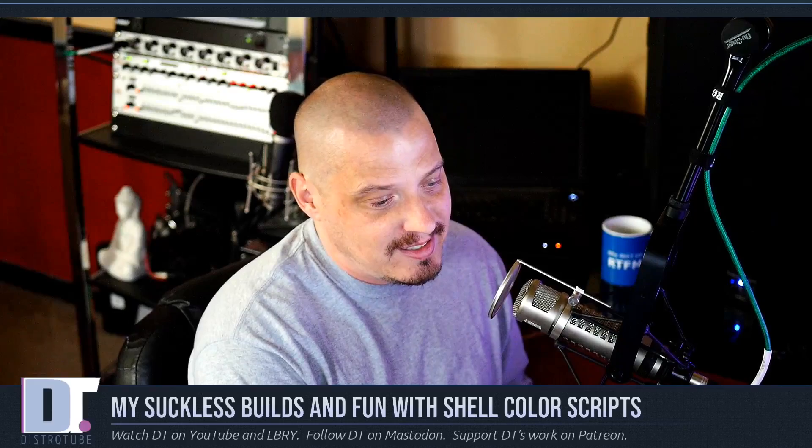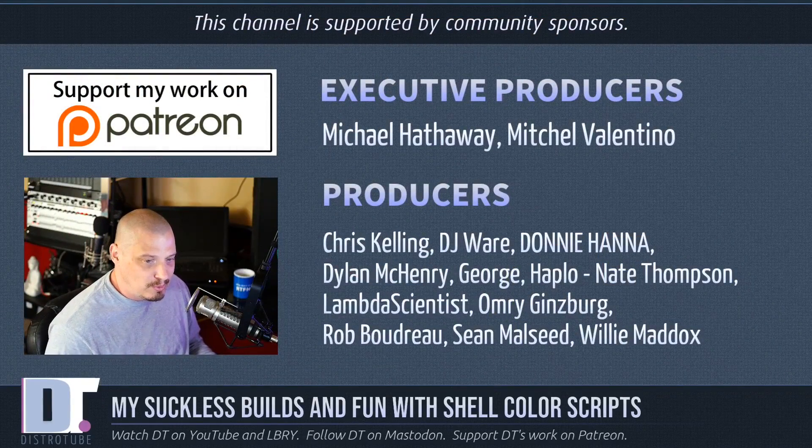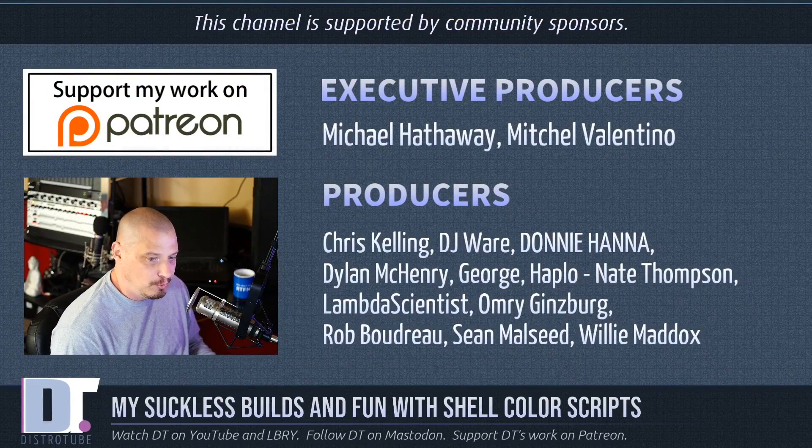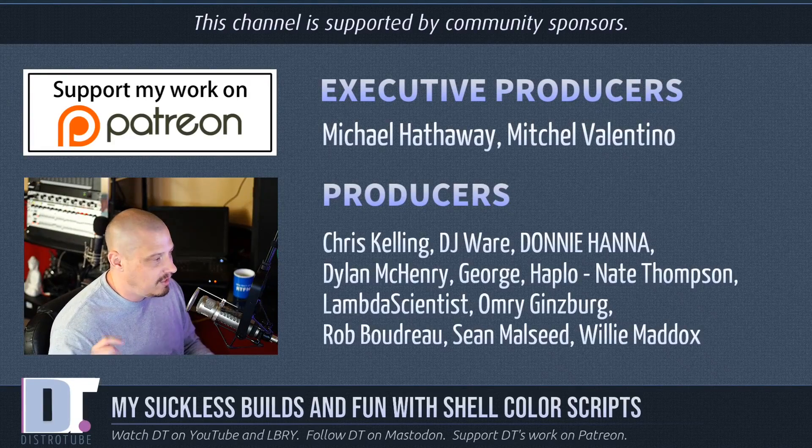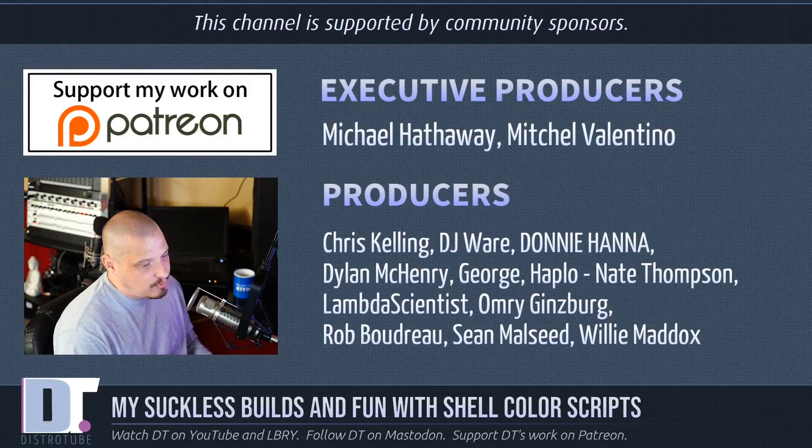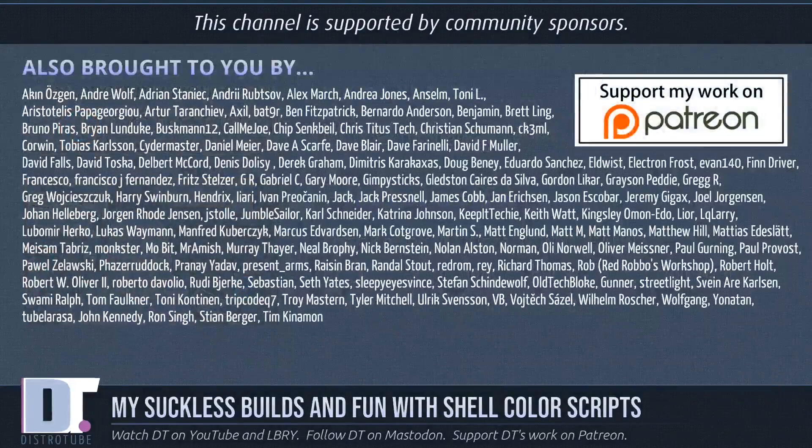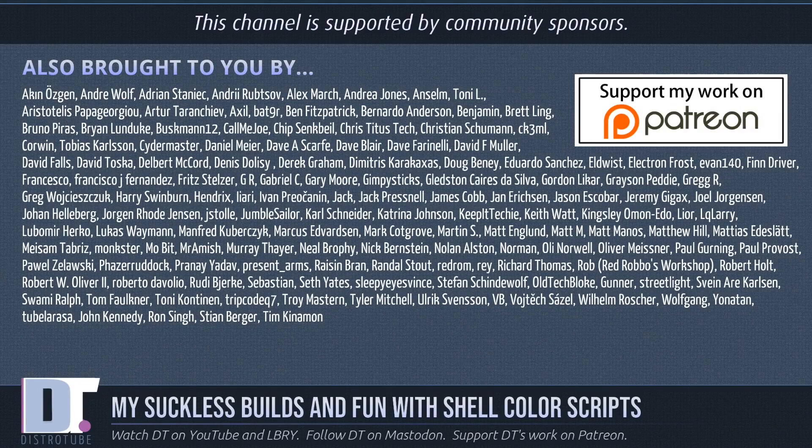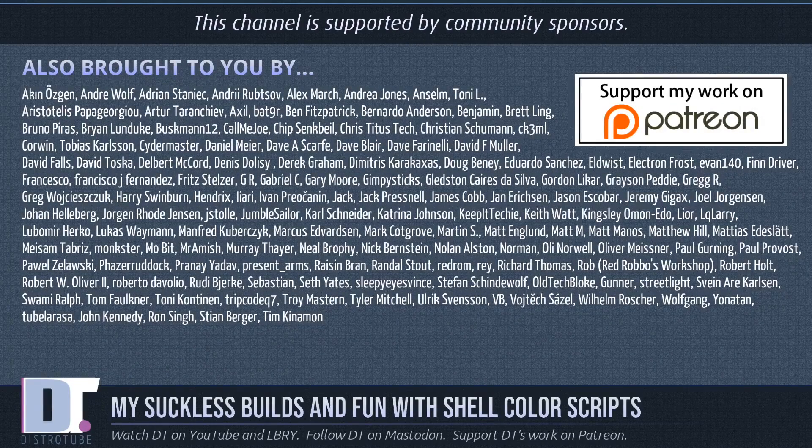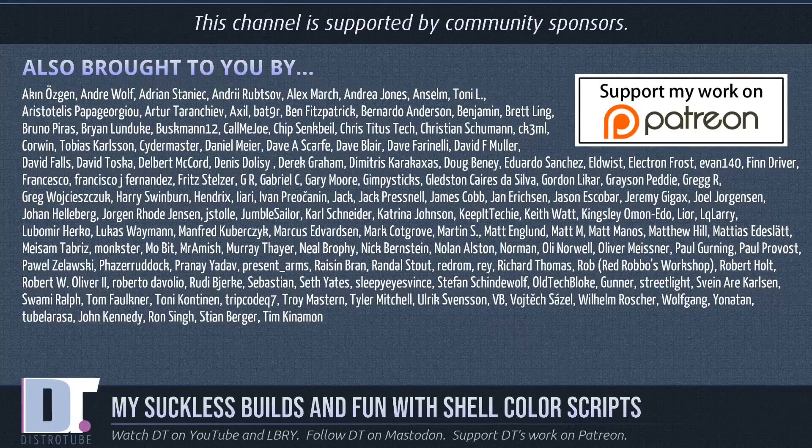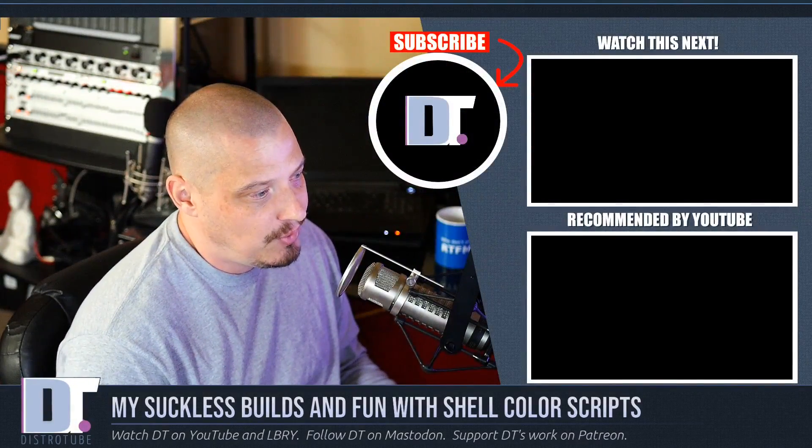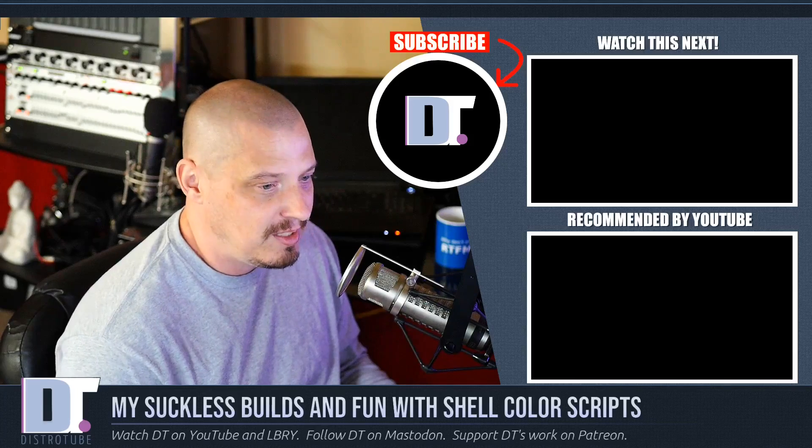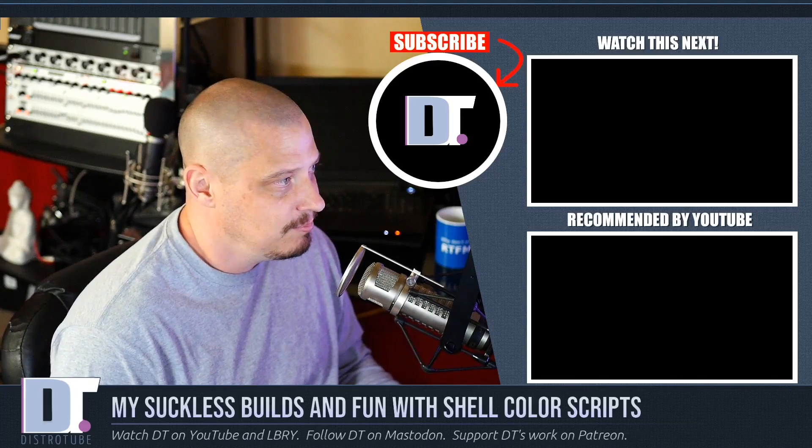Before I go, I need to thank a few special people. This show was made possible by Michael, Mitchell, Chris, DJ, Donnie, Dylan, George, Haplo, Nate, Lambda, Omri, Rob, Sean, and Willie. These guys are the producers of the show, my highest-tier patrons over on Patreon. The show is also brought to you by all these other names you are seeing on the screen right now. Each and every one of those ladies and gentlemen help support my work over on Patreon. If you'd like to support the channel, please do so. You'll find me at DistroTube over on Patreon. Okay, guys. Peace.